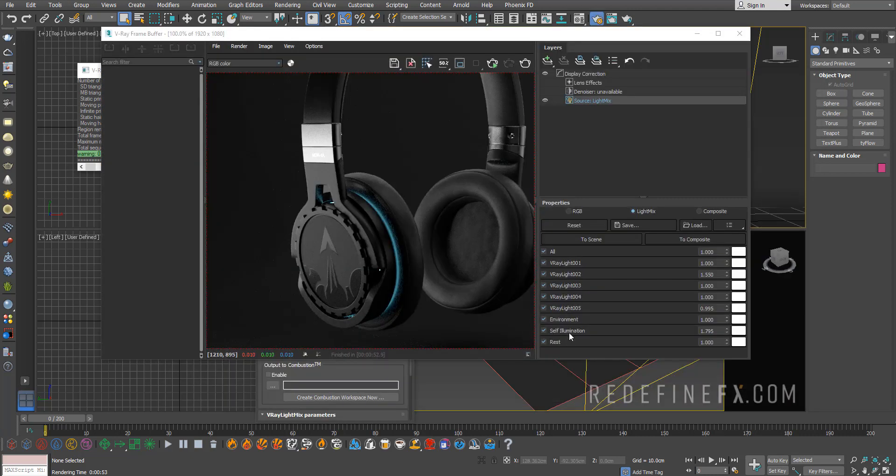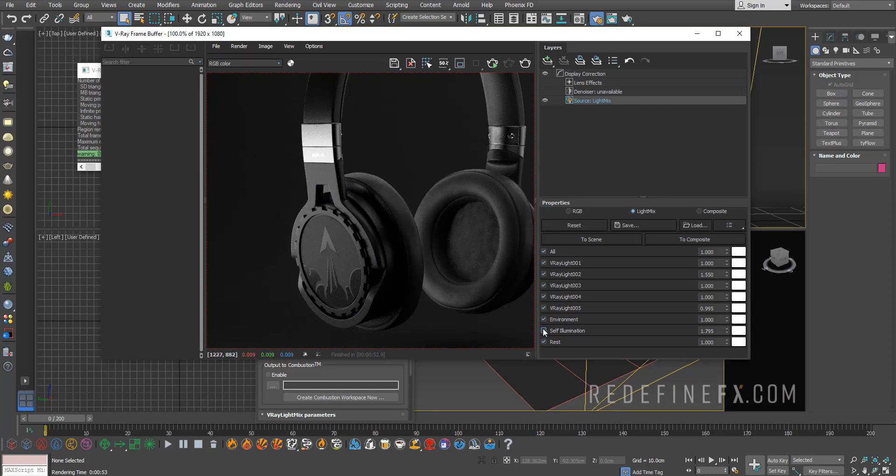Now this also works for self-illumination materials. You can see my headphones here have this blue LED ring. I can turn that on and off as well, and I can boost the intensity of that if I want.